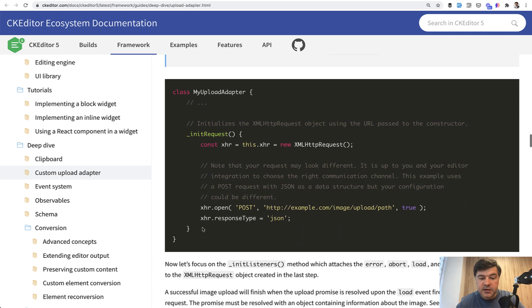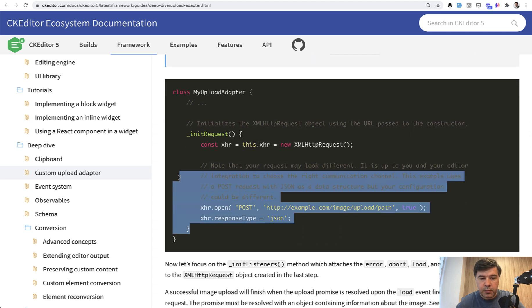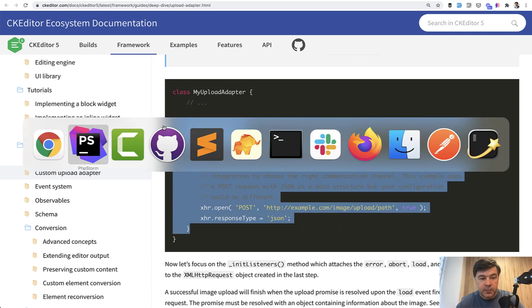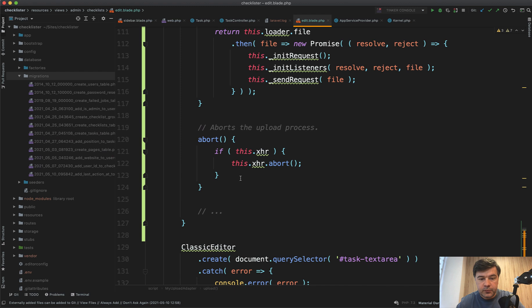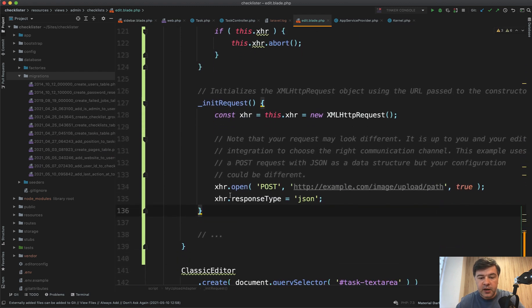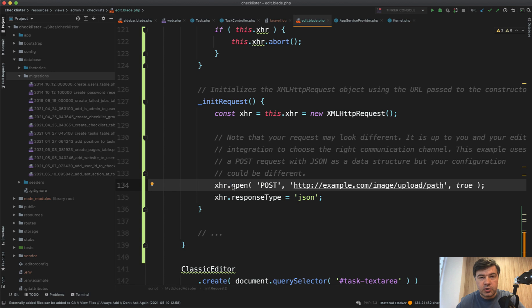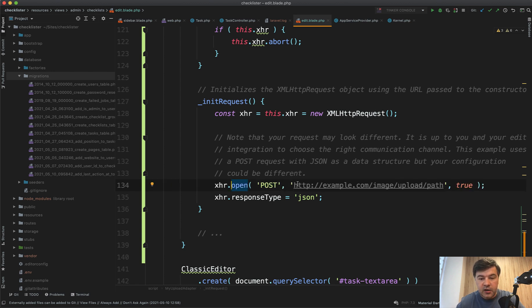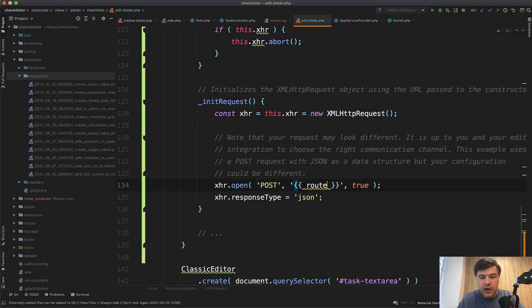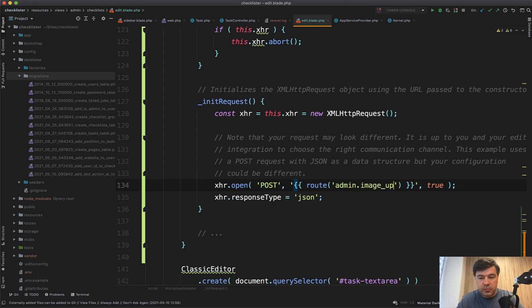And then we add more methods according to the documentation. Again, you can read it all in depth, but I will just copy paste explaining some parts. This is the most important part probably for us, initRequest method. To the same class, we add initRequest method. And this is the URL that should be responsible for the upload. We need to change that from this to our route of some kind, which doesn't exist yet. So here we'll have, for example, admin.imageUpload, something like that.